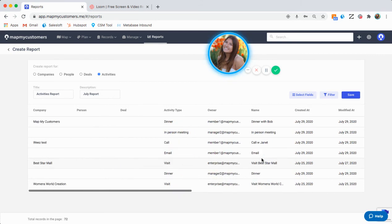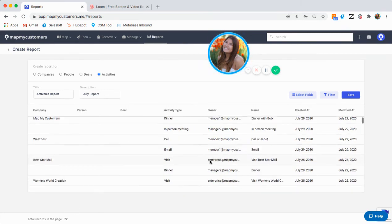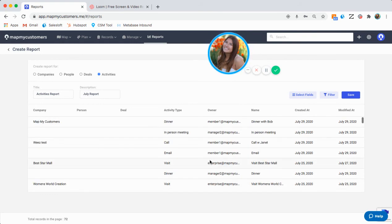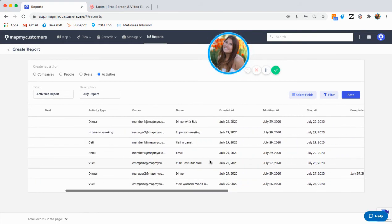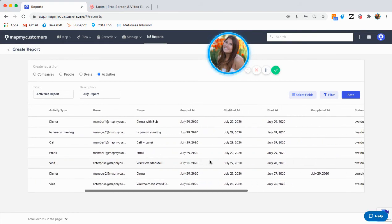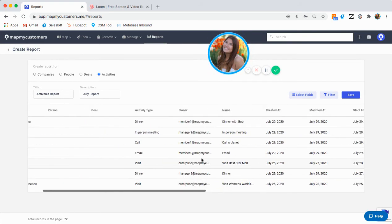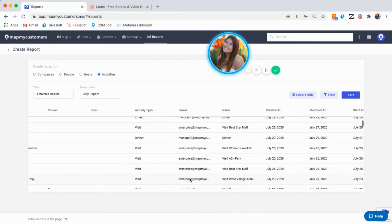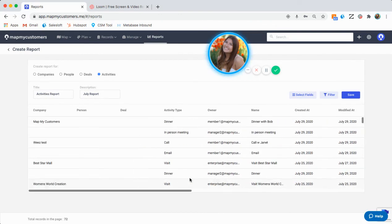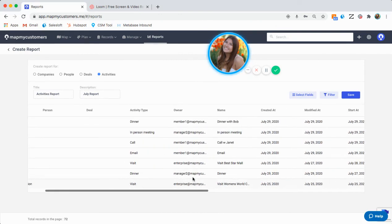And now I can see all the 72 activities that have been created within this account by my reps as well as myself. You can see the owner, so who was creating the activity, as well as the date it was created.